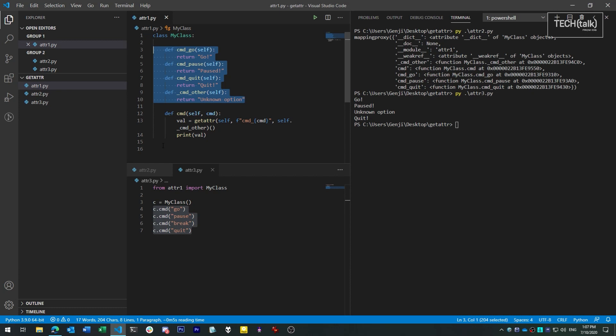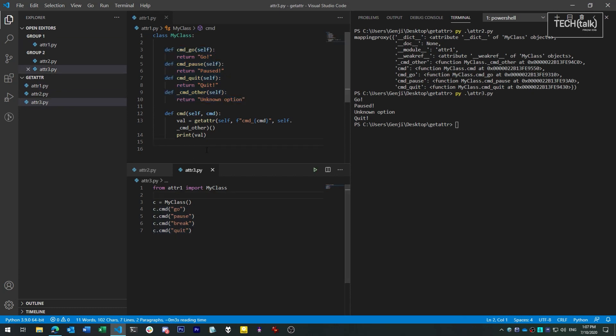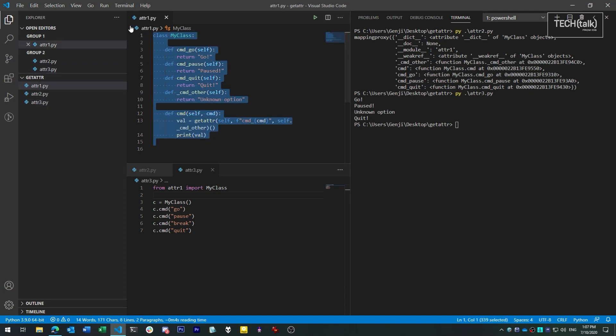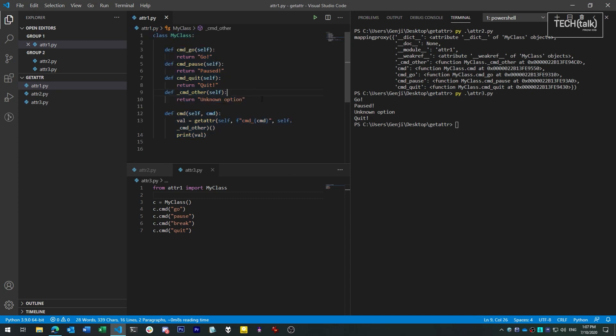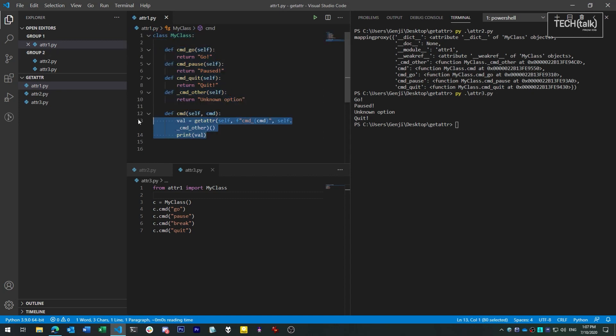Another advantage of this pattern is it reduces the amount of boilerplate that we have to write. We can write less code and get more results. Here all I have to focus on is the code that's actually in the class to perform the functions, instead of the mechanisms needed to look up a function and associate it with a command.